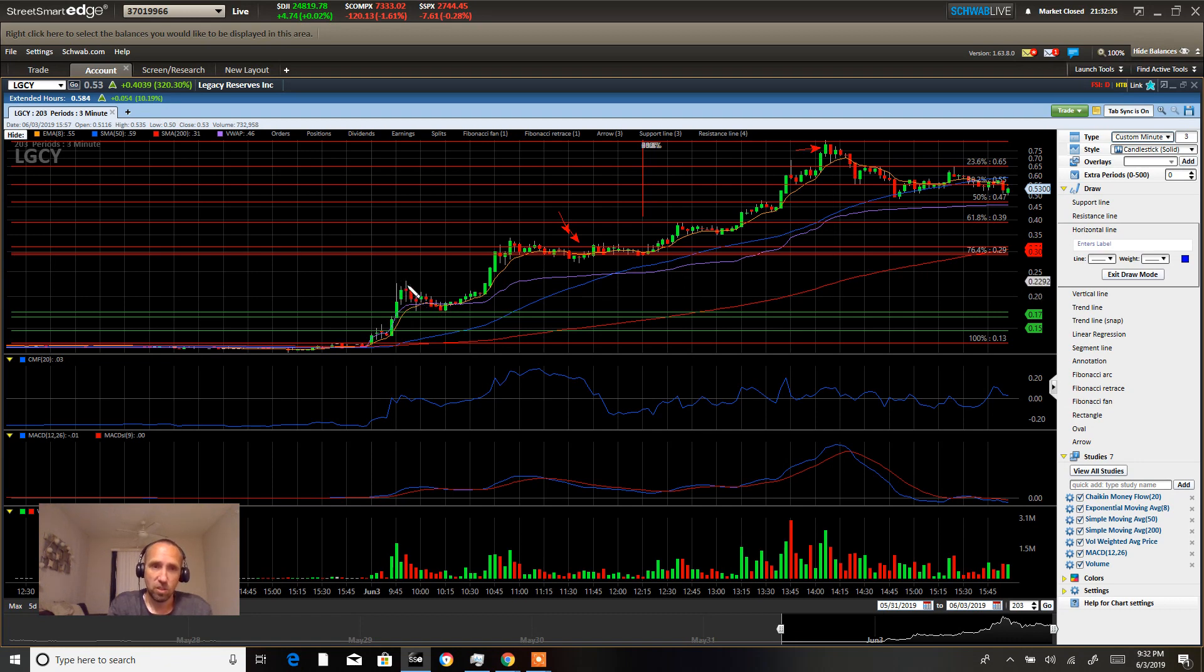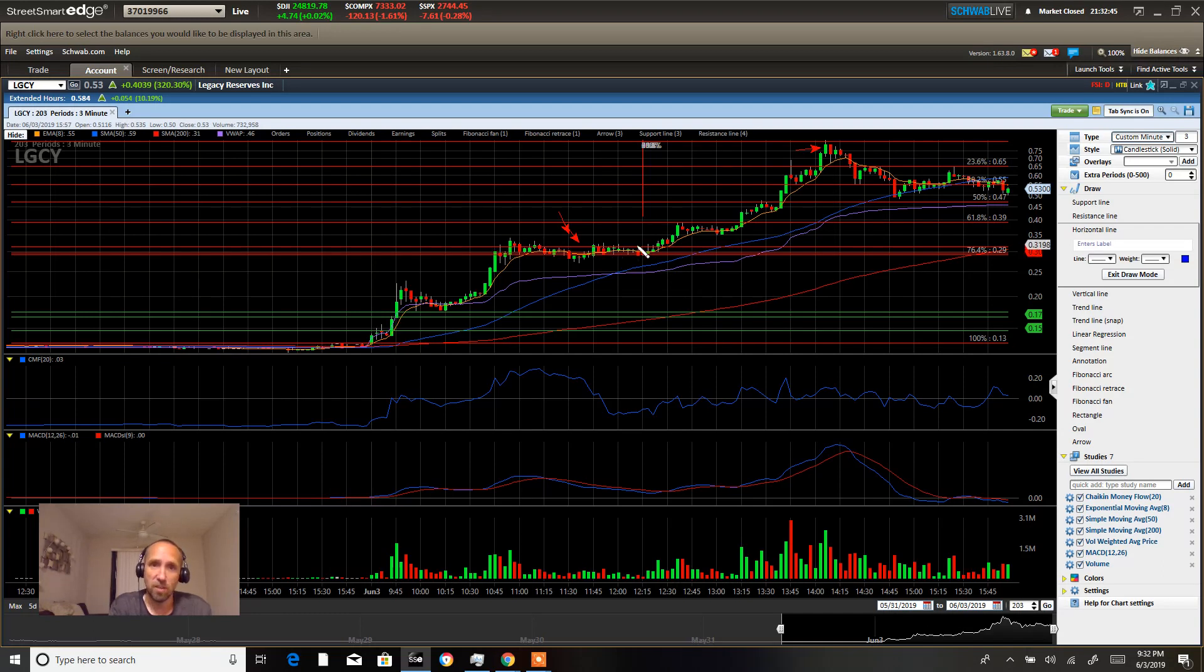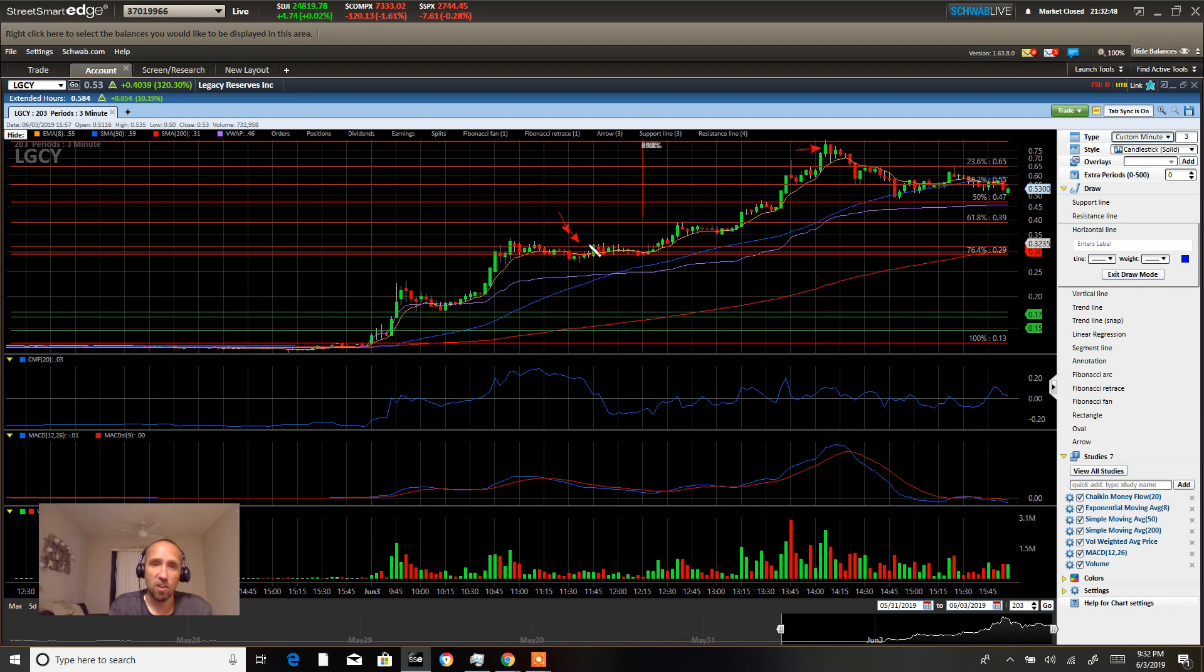Right here, you can see our famous tradeline VWAP cross. And then we got the push up here to that 30 cent area we were talking about on the daily chart. So as long as this 30 cent area holds, this is new support.